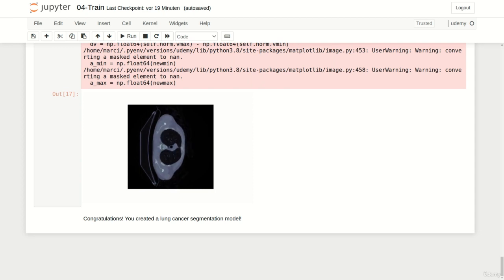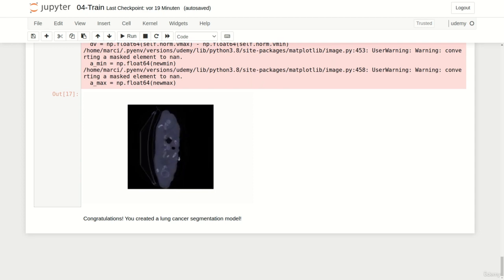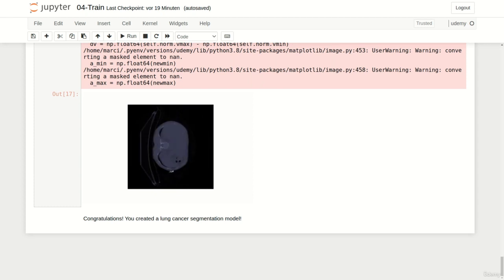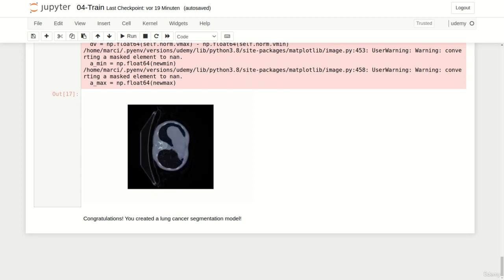In the next and final lecture we will leave the two-dimensional setting and actually handle those scans the way they are. Three-dimensional. Thanks!